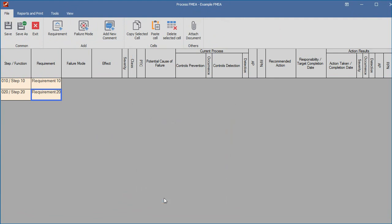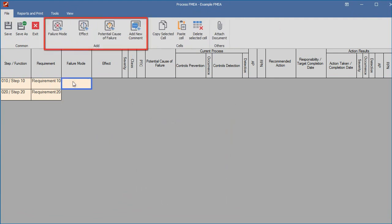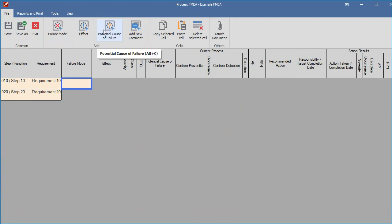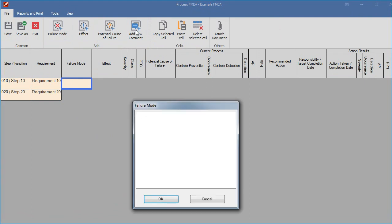When a failure mode is highlighted, an extra item in the File menu and an extra hotkey are available. This is because both an effect cell and a cause cell can be created from a failure mode. With any cell highlighted, you can always view the relevant hotkeys for that cell by hovering over the menu icons.